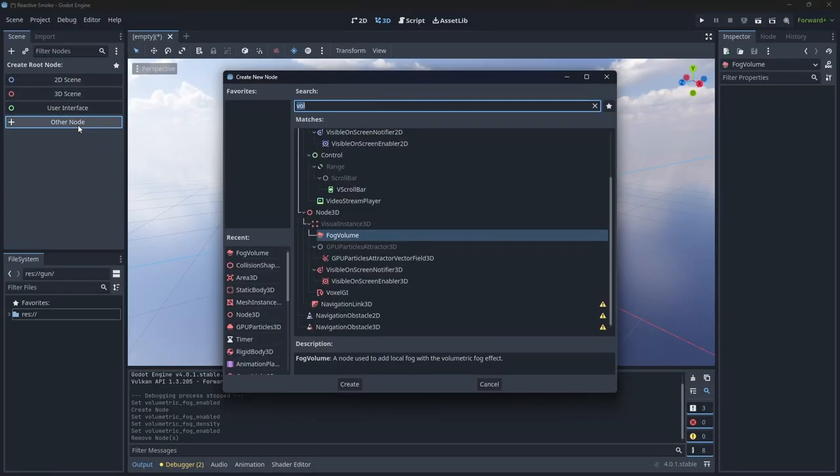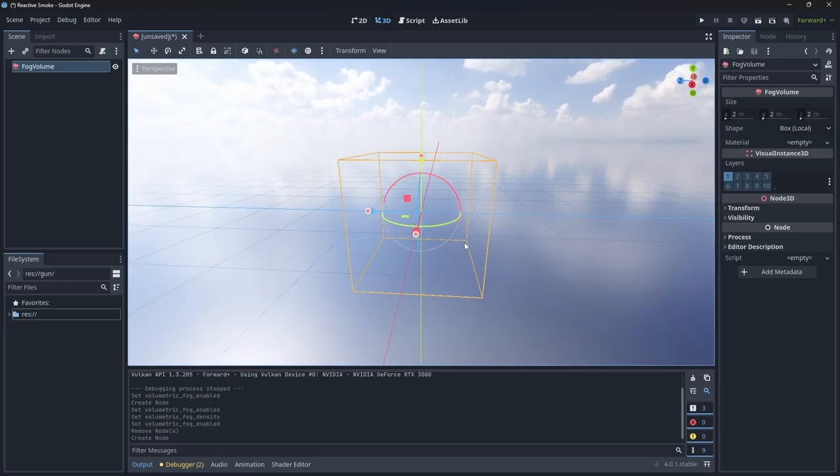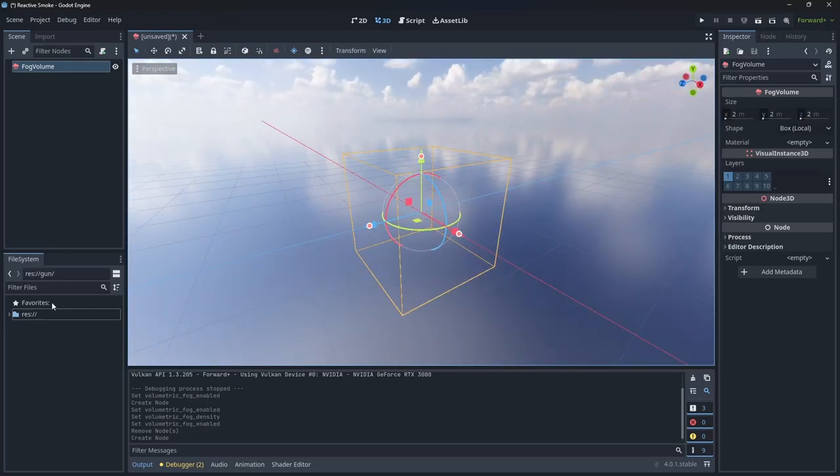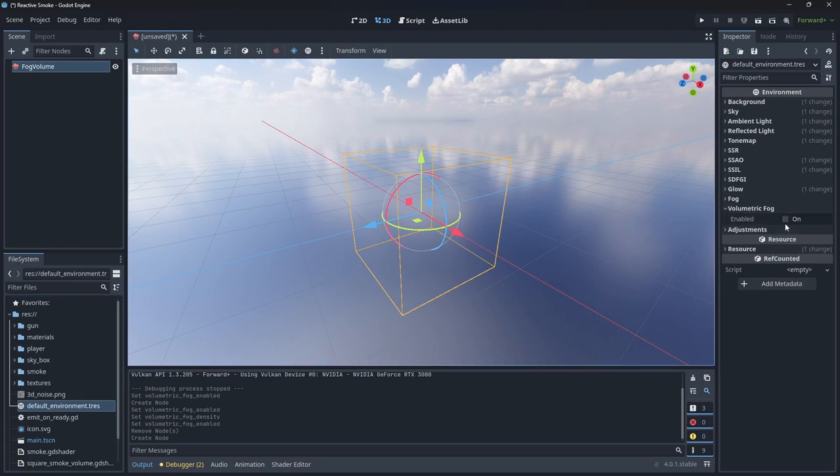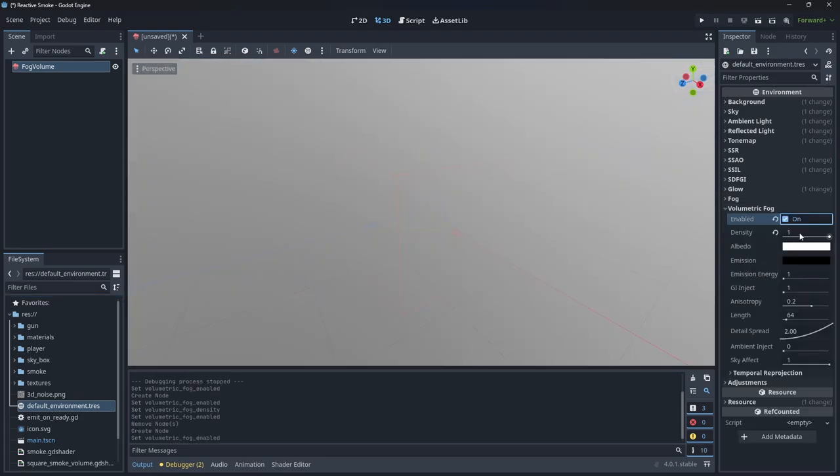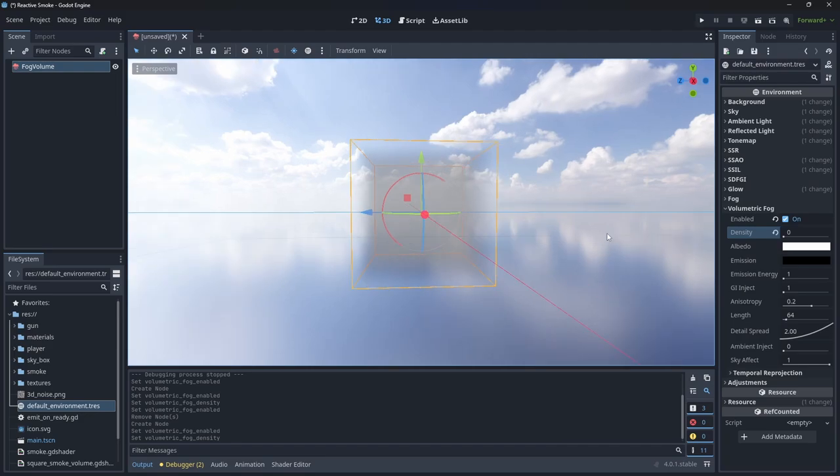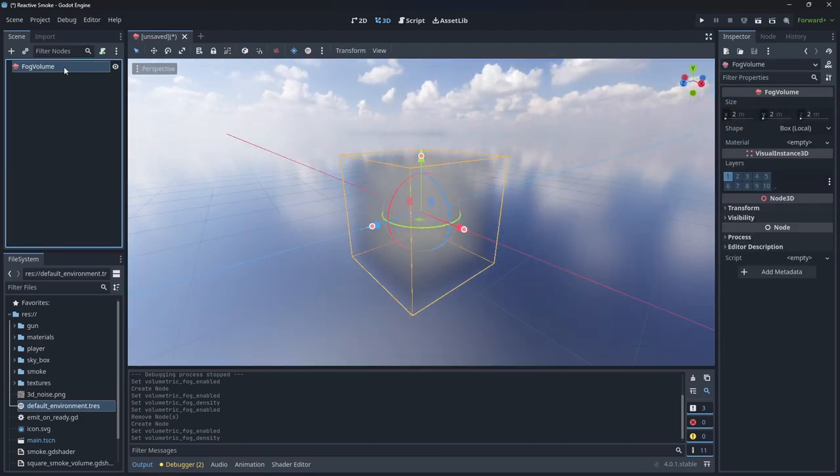If you add a fog volume node to your scene, nothing will happen. That's because we need to enable volumetric fog in the world environment. We can then change the density to 0 so that only our fog volume will contribute fog to the scene. Now we have a cube of fog.